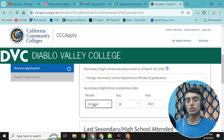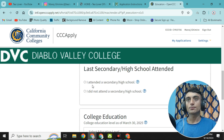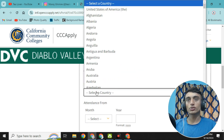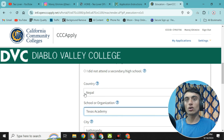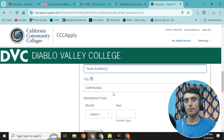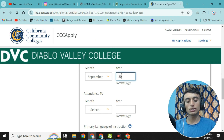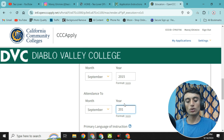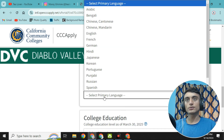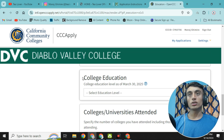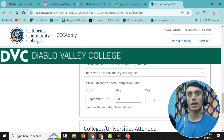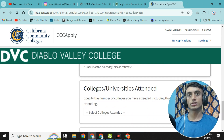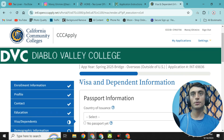For the last secondary high school attended, click 'I attended a secondary high school', choose your own country, and provide the school or organization name — for example, 'Texas Academy', city 'Carpenter'. Set attendance dates from September 2015 to September 2021. Select the primary language of instruction as English. For college education, select 'Received two-year degree' with a September date and year 2021. Leave the college/university field blank and continue to the visa and dependent information section.